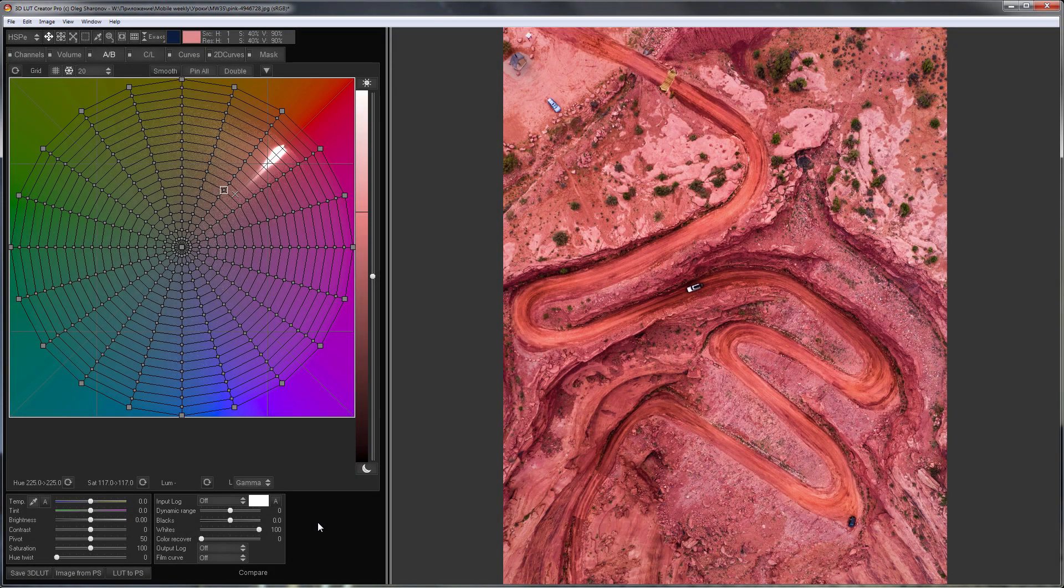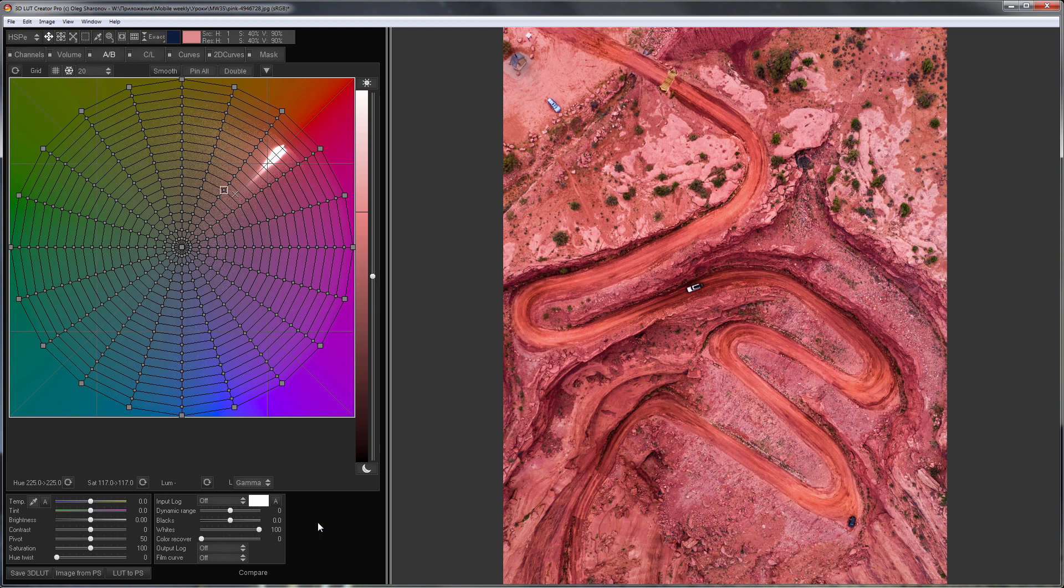I have such a shot from a drone. It is beautiful from an artistic point of view, but it's hard to see the details of the landscape on it because everything is red. Let's fix it.